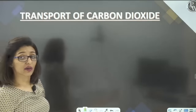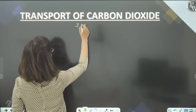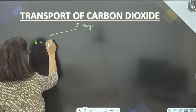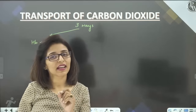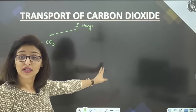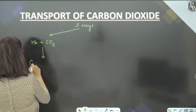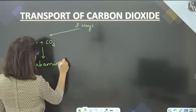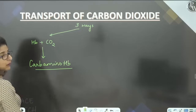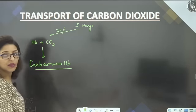Transport of carbon dioxide occurs in three ways. First, 23% of CO₂ is transported by hemoglobin — hemoglobin transports not only oxygen but also carbon dioxide. CO₂ binds to hemoglobin to form carbamino-hemoglobin. Do not confuse with carboxy-hemoglobin, which is formed with carbon monoxide. Second, 7% of CO₂ is transported dissolved in plasma — more than oxygen's 3% in plasma. Third, and most importantly, 70% of CO₂ is transported in the form of bicarbonate ions — this is the maximum form.